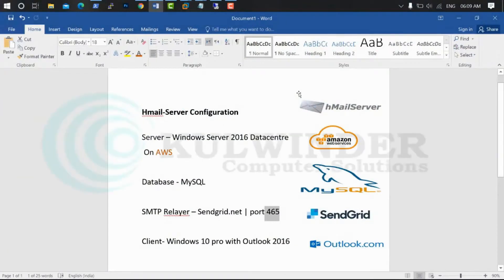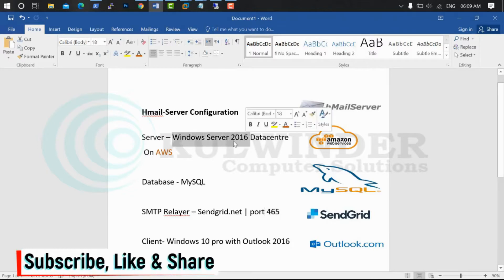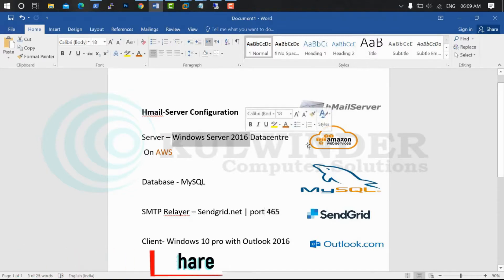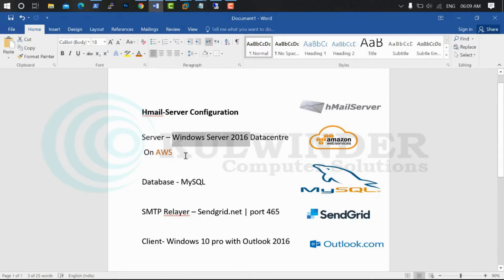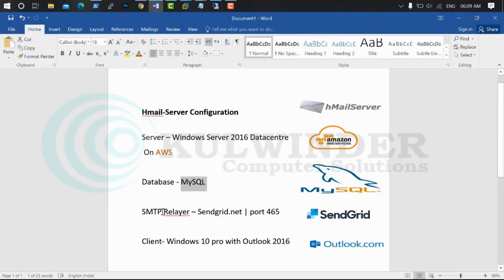Hello, welcome back on ColVendor Computer Solution. Today in this video I'm going to show you how to configure HMailServer. We will configure on Windows Server 2016 Datacenter Edition, which is hosted on AWS. The database is MySQL and I will use SMTP relay with the SendGrid.net service on port 465. The port 25 is blocked on AWS. The client we are going to use is Windows 10 Pro with Outlook 2016.